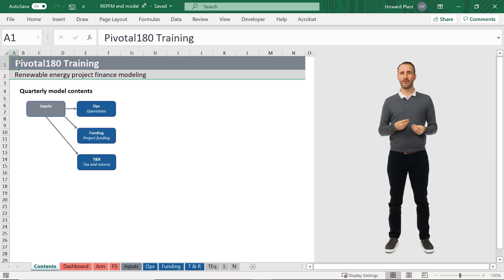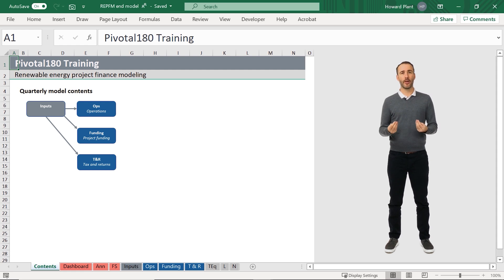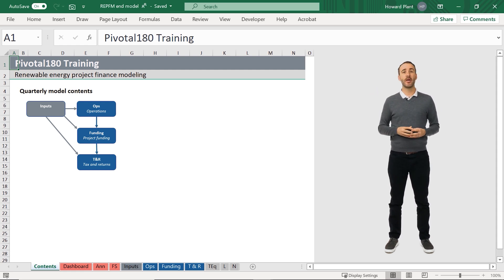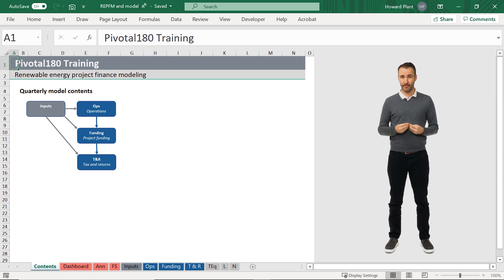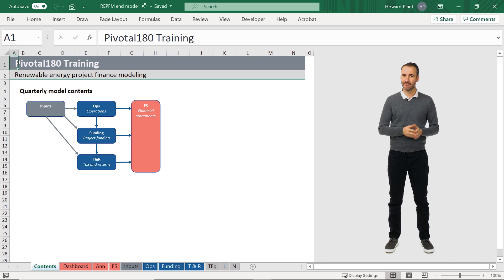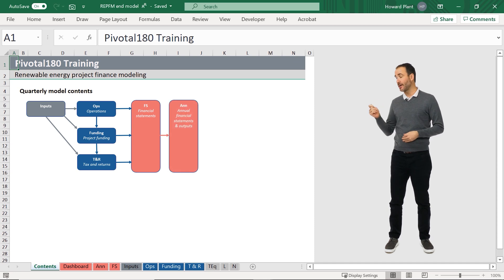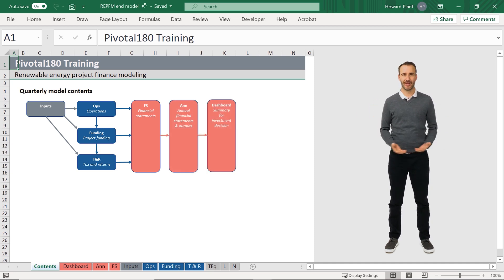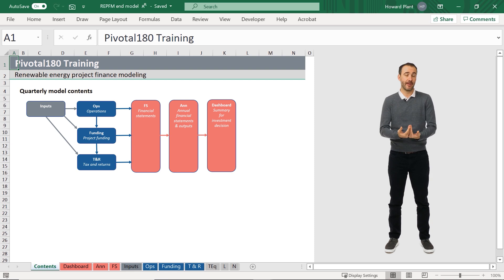The blue sheets also connect to each other, but in order, from the operations tab to the funding tab to the tax and returns tab. The output sheets, including the financial statements, the annual summary and dashboard, consolidate the calculations in the blue sheets and are colored red.